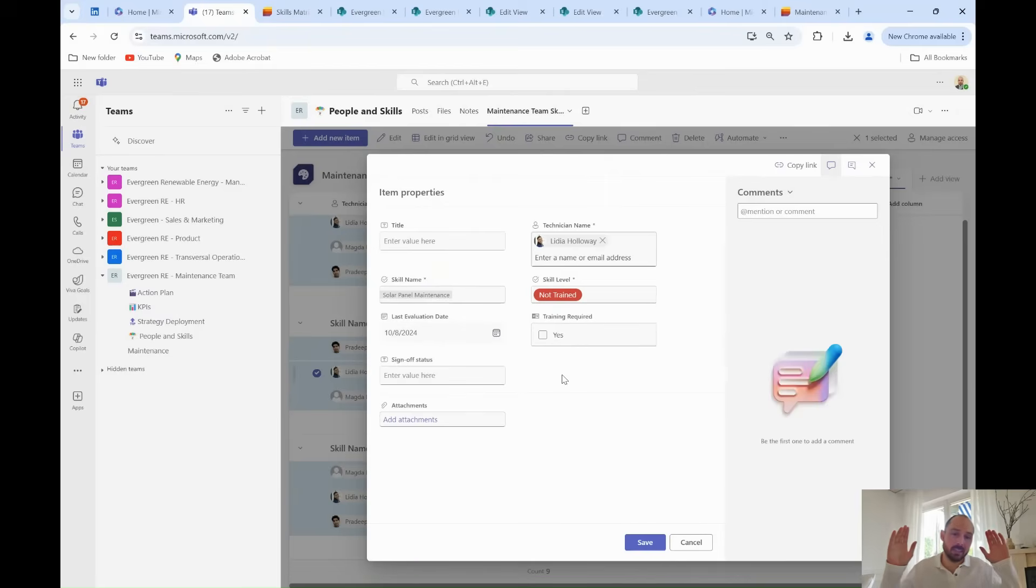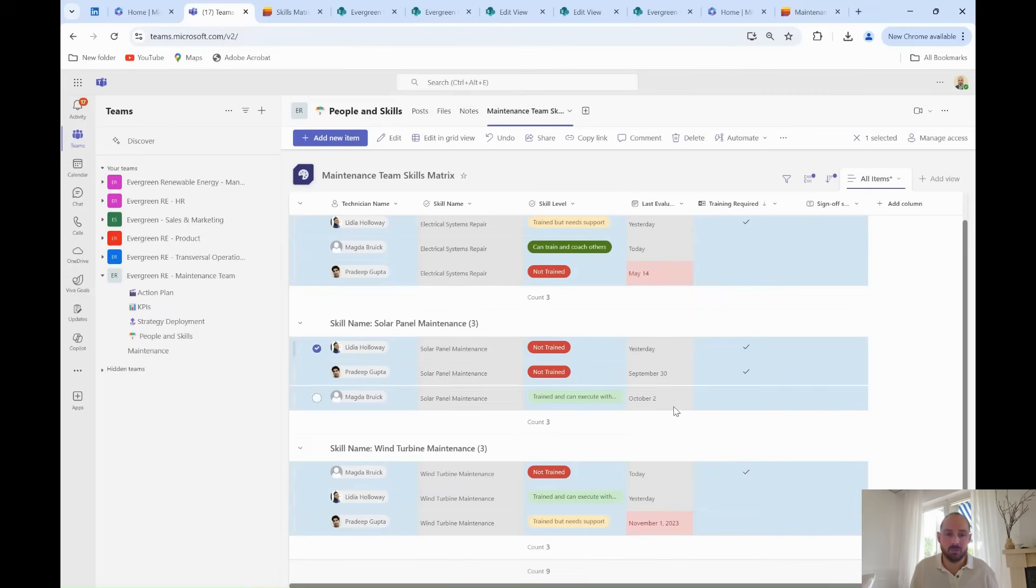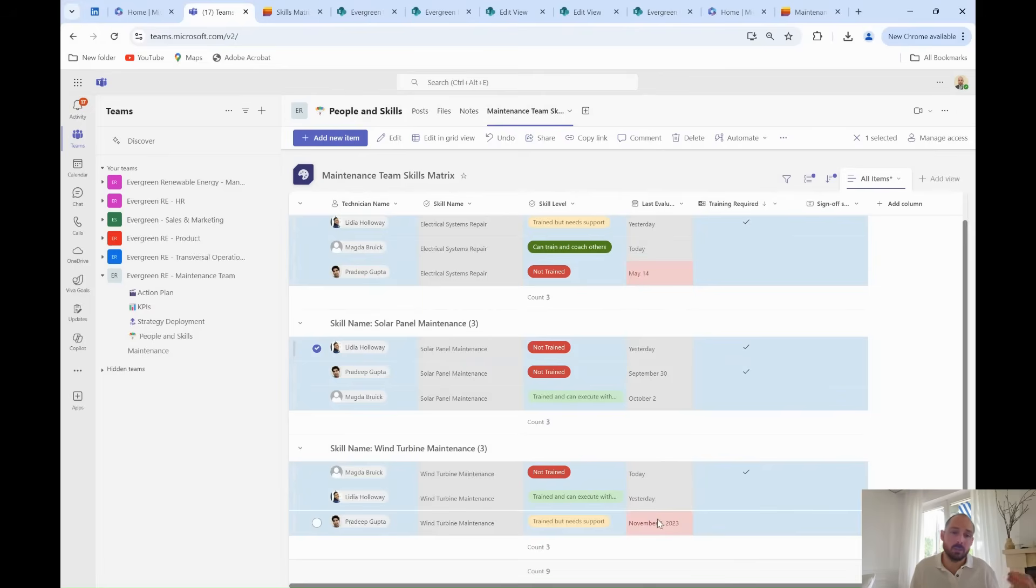That way, he can clearly identify a key dependency on Magda for solar panel maintenance, as she is the only one trained in the team, and therefore decides to have the rest of the team trained. He can also identify that some of the skills of Pradeep have not been evaluated recently, and that an update is probably overdue.